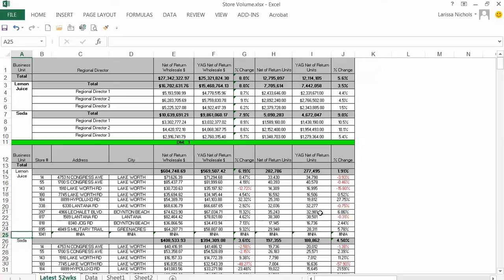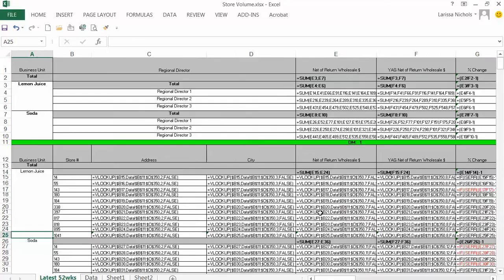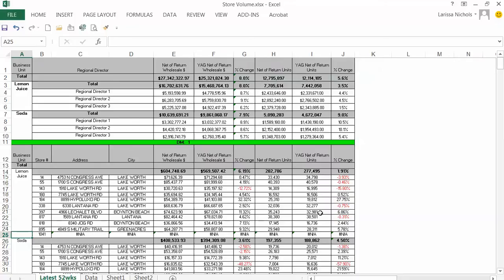Let me show you that indeed there are VLOOKUP formulas in some of the columns right here, and they pull data from the data spreadsheet. There is no store 1041 data there yet.